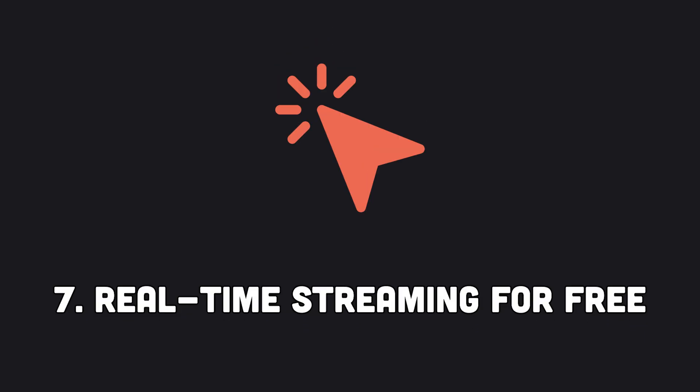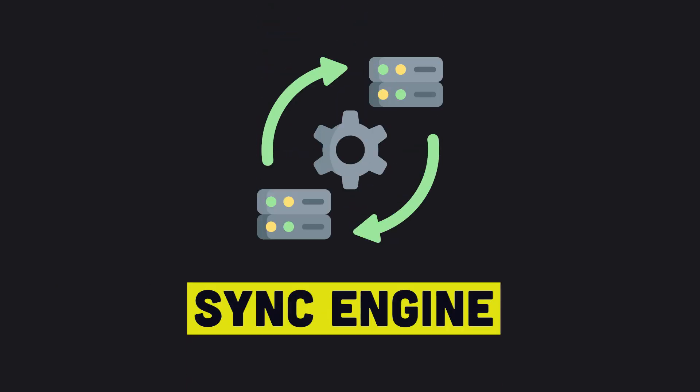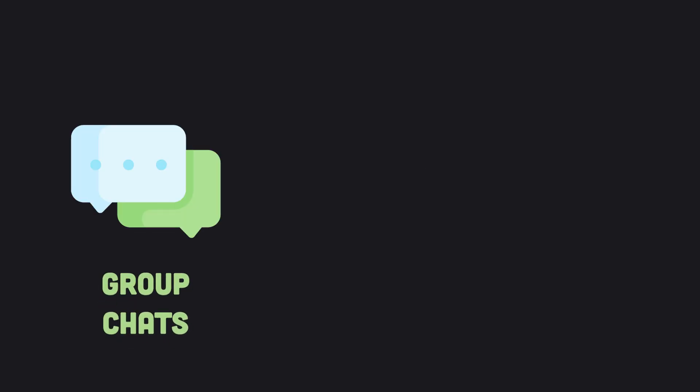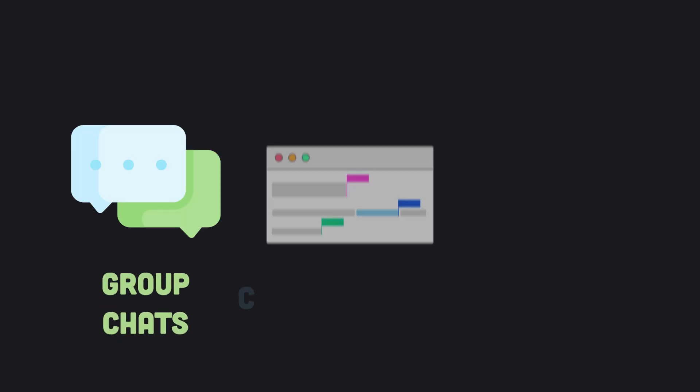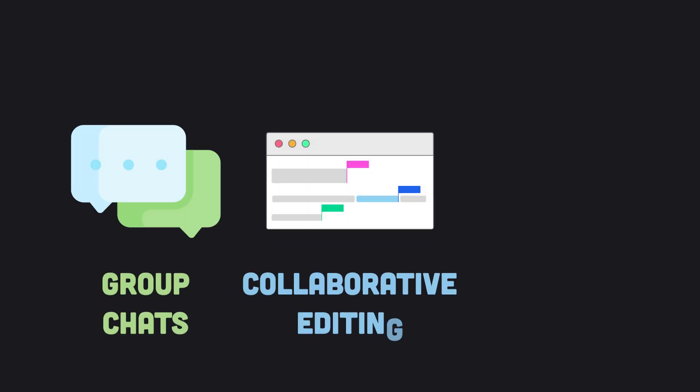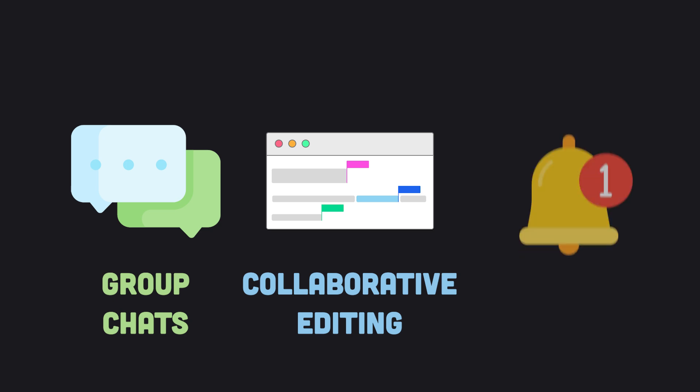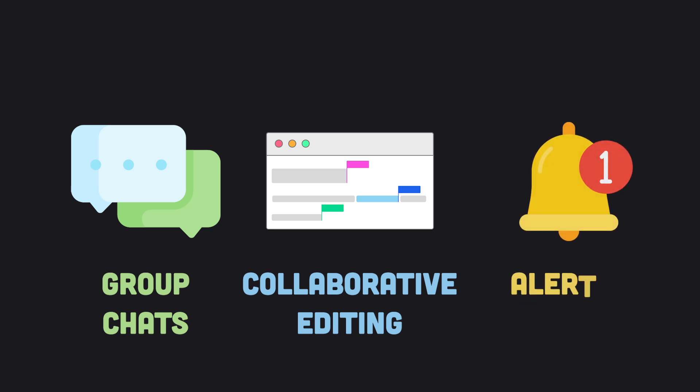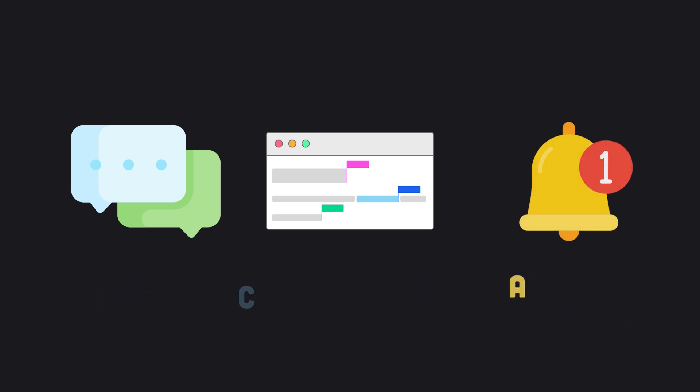Seven, real-time streaming for free. The benefits of having a real-time sync engine as part of your stack extends to being able to easily add collaboration functionality like group chats or multi-user document editing. Built-in real-time streaming also makes it easy to push alerts or messages to users.